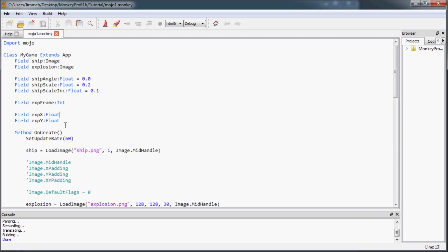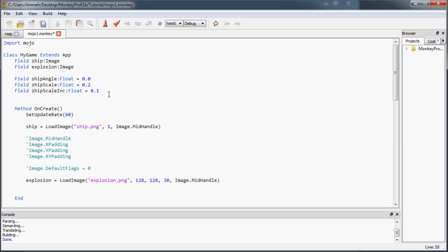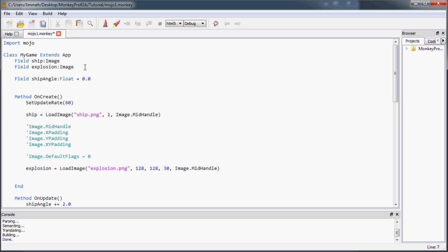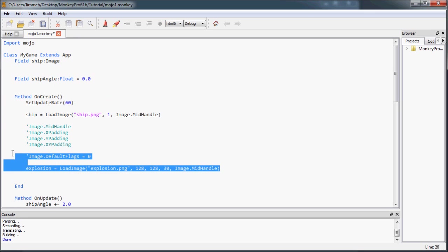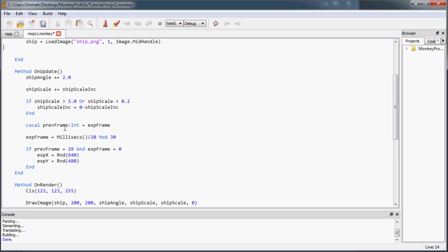The first thing we're going to do is clean up this code from the last video. We don't need any of the explosion stuff, we don't need the scale stuff, we're just going to be changing the angle of the ship and moving it around.